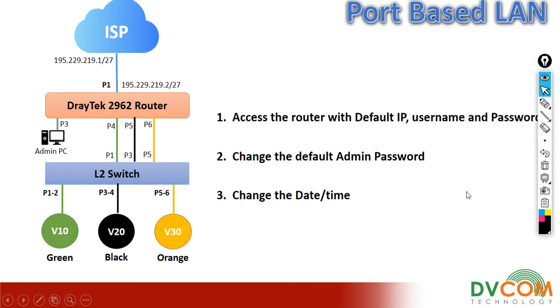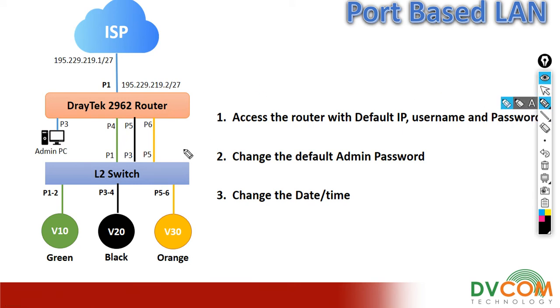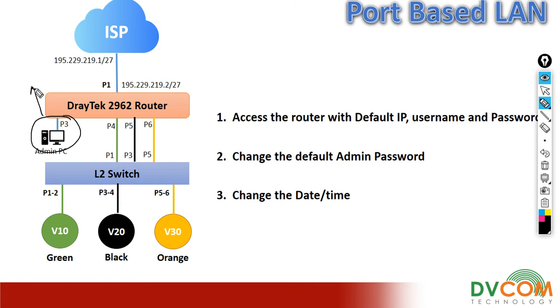In my lab topology, we have a DrayTek 2962 router and a Layer 2 switch. On the DrayTek 2962 router, port number 3 I am going to use to connect my PC. By default, port number 3 is configured with LAN zone.